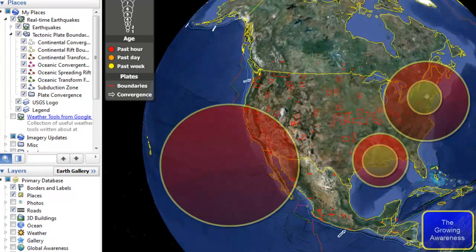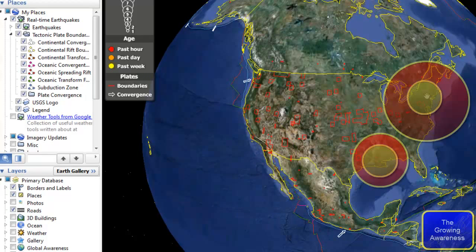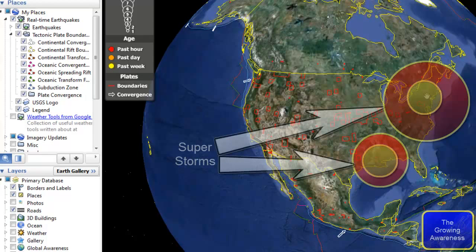When I say superstorm, it's simply that it's no longer a normal Category 2 whatever hurricane — it is a Category 2 whatever hurricane on a super sized scale. That's the difference between a normal hurricane that we've seen all throughout history and what we've seen over the last year since Snowtober onward. We've seen three major super storms that are unquestionably super sized compared to a normal sized hurricane. This is what I mean when I say super storm.